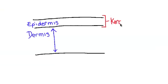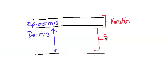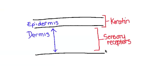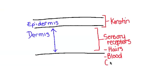The dermis is made up of sensory receptors, hair, and blood capillaries. Deeper down there are skin cells which divide to replace skin cells that are lost from the surface.